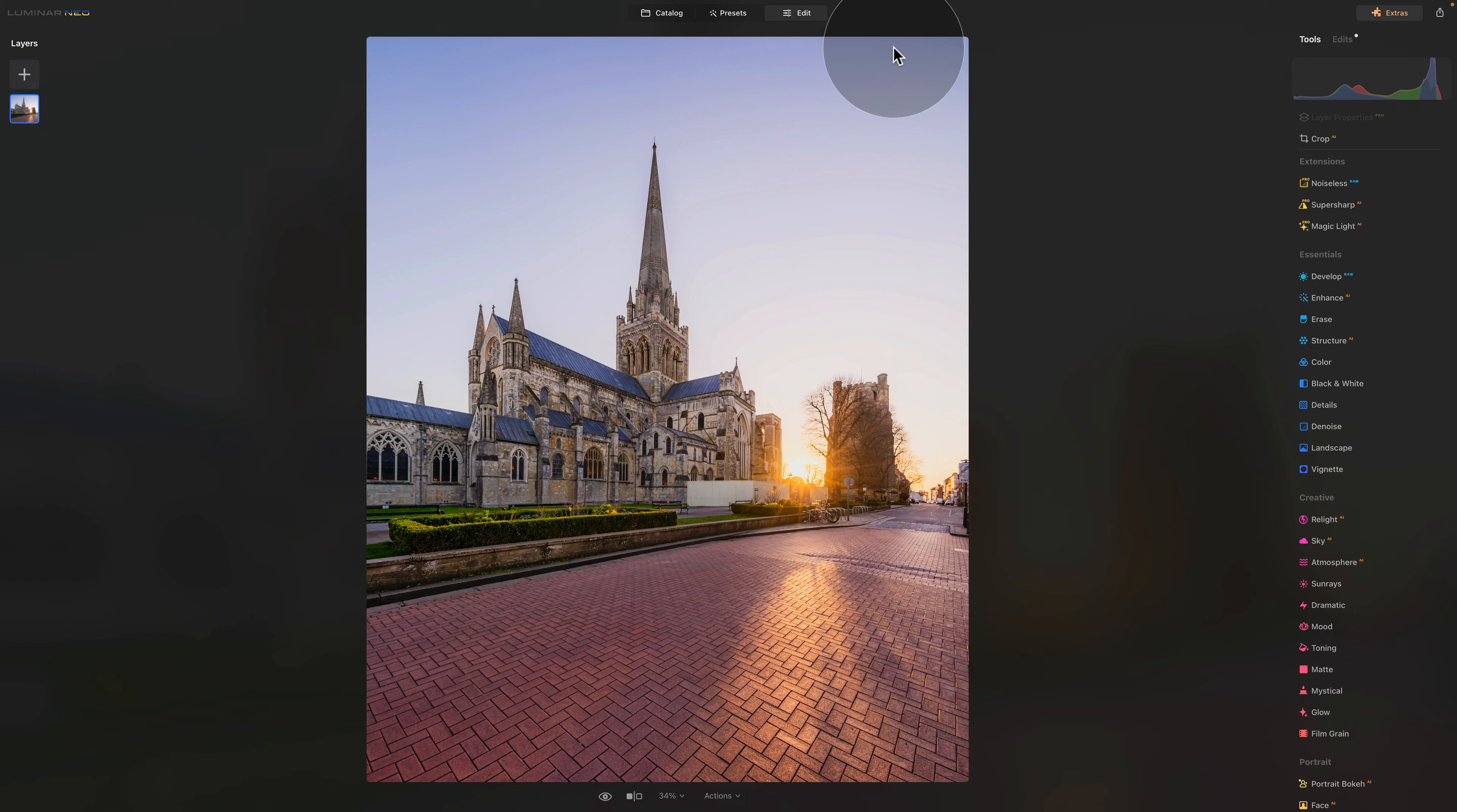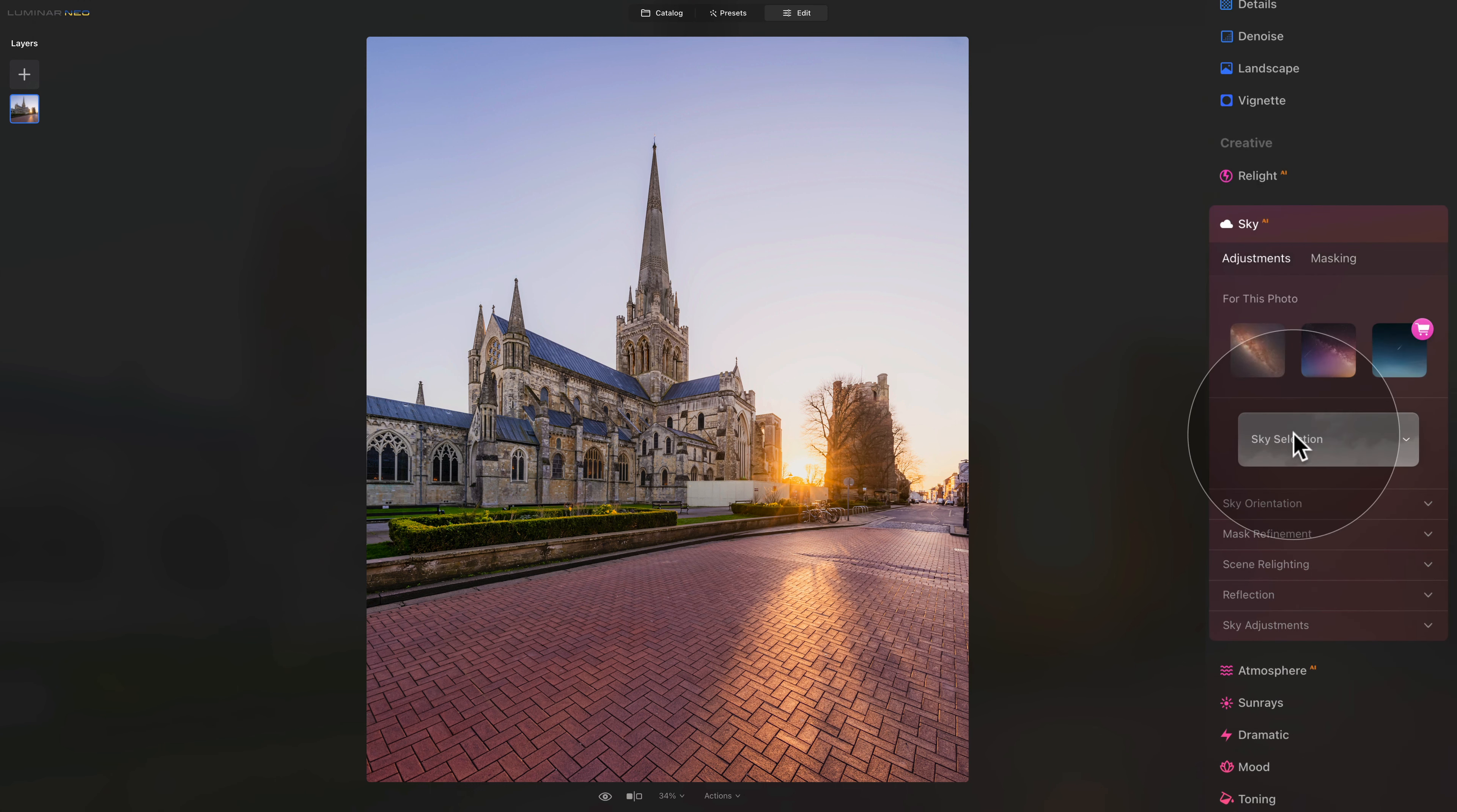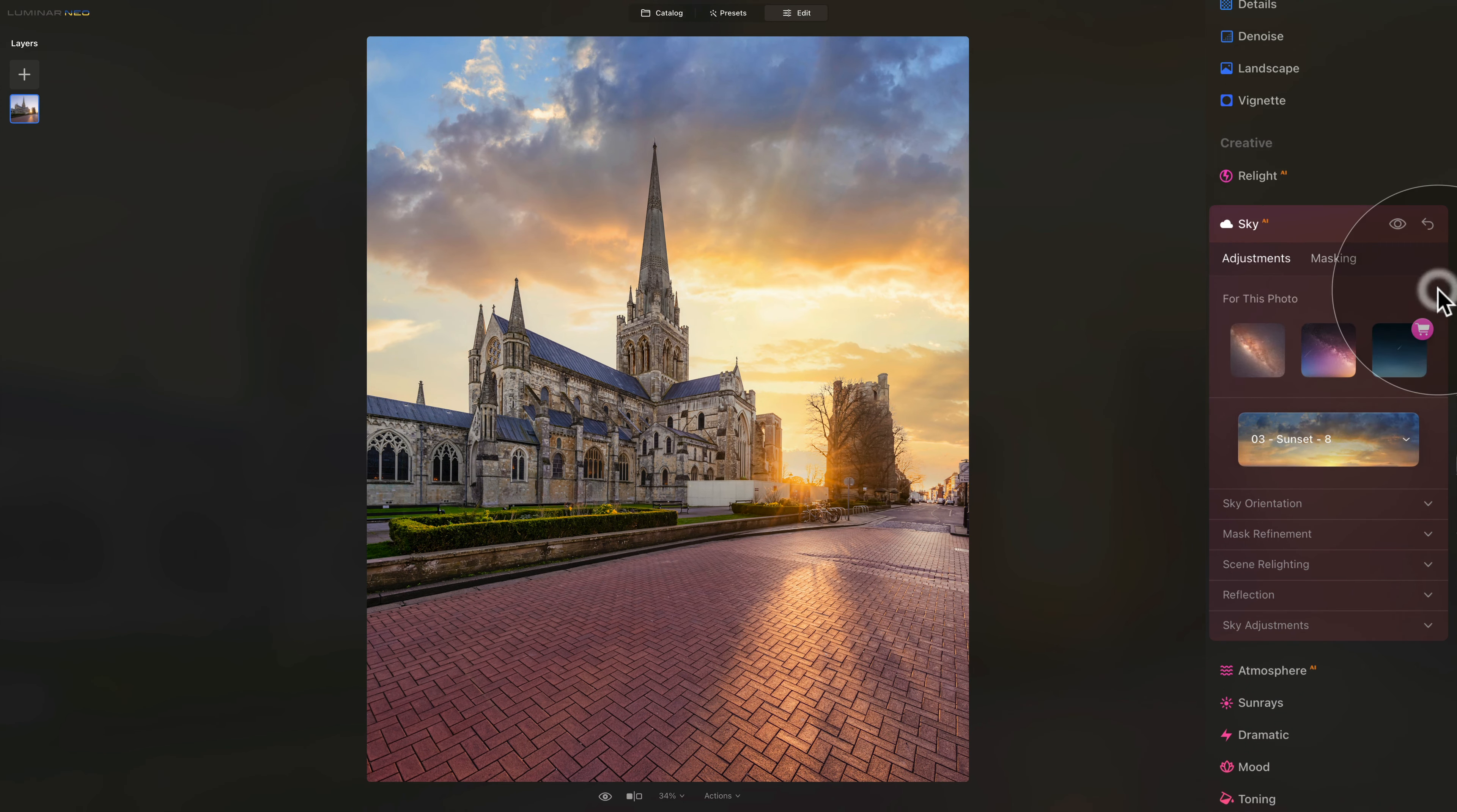One example I'm going to give you now is the sky replacement. For this, we're going to jump into our main toolbar and go into the sky AI tool. Once it's open, we're just going to select the sky we want to use. For example, let's try this one here. You just click on it and give it a few seconds to be applied to your image. Once we click away, we can see the result on the image.